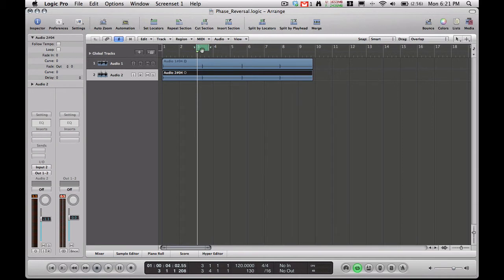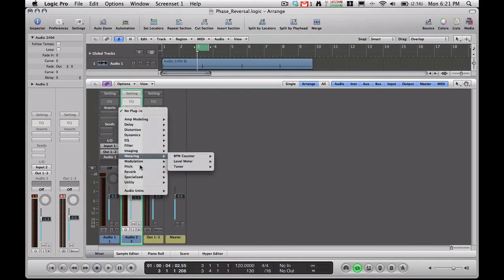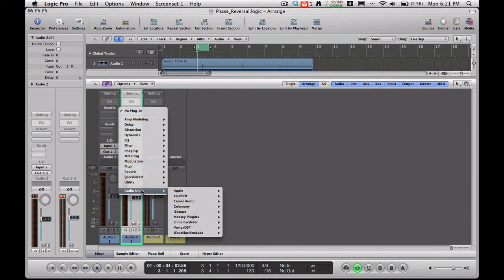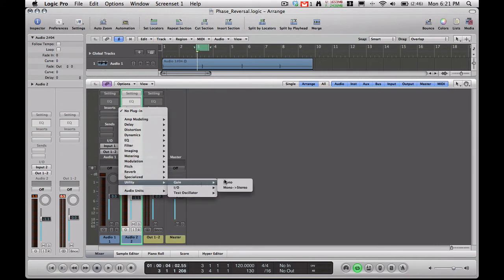So to use this plugin, all you have to do is go to your mixer, go to your channel strip here, and in the inserts area, click on that. Go to utility, gain, and mono.